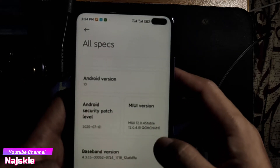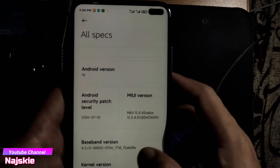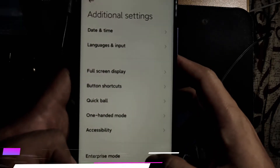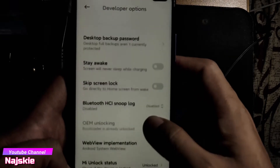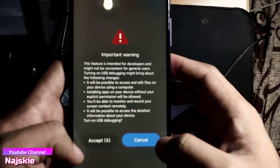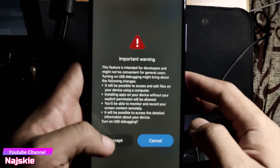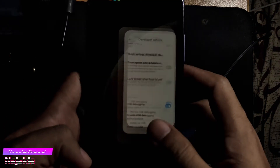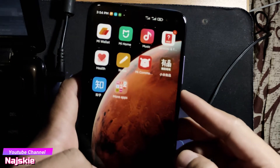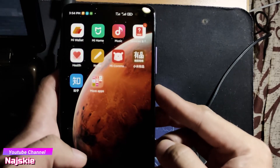Enable lang natin yung Developer Options — tap ang UI version. Enable na. Then Additional Settings, then Developer Options. On lang natin yung USB Debugging. Accept. Pag naka-on na, reboot lang natin to fastboot.